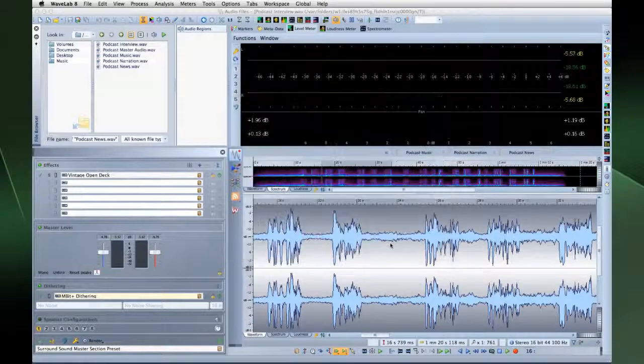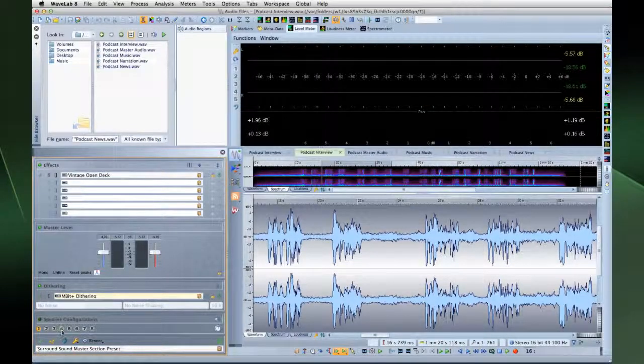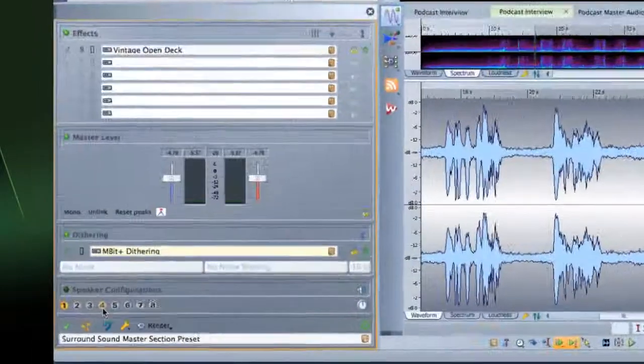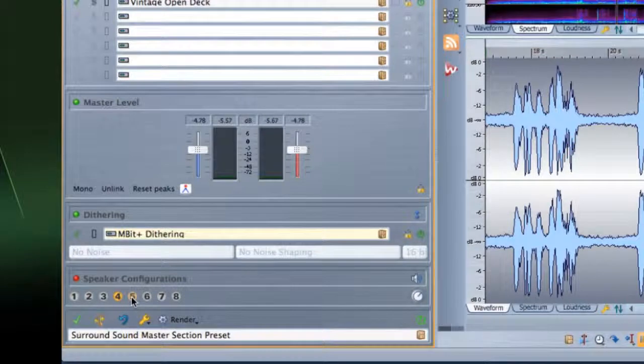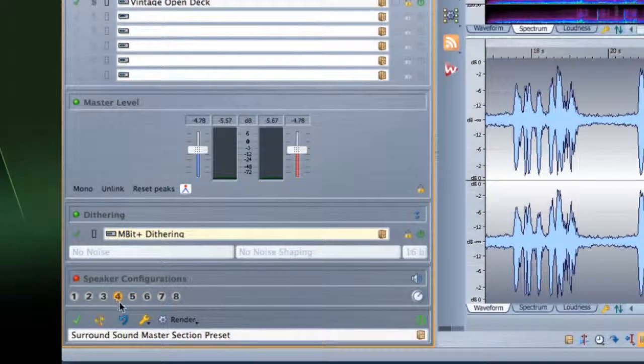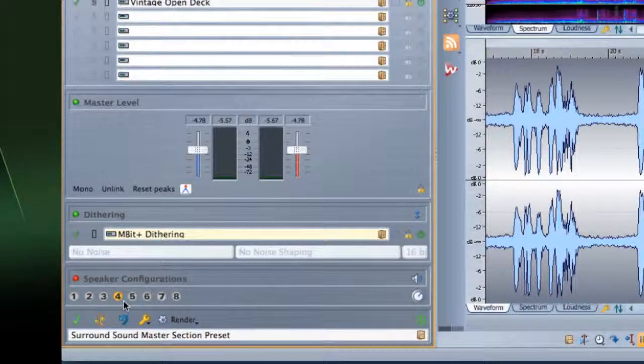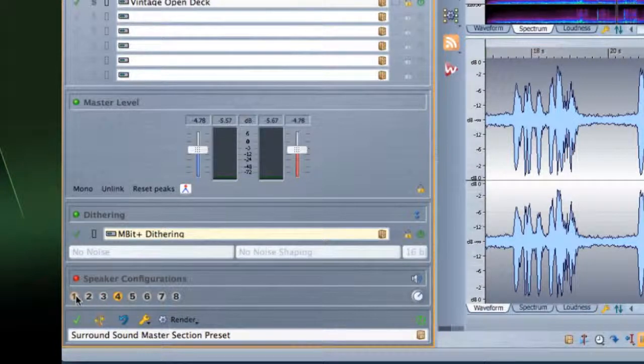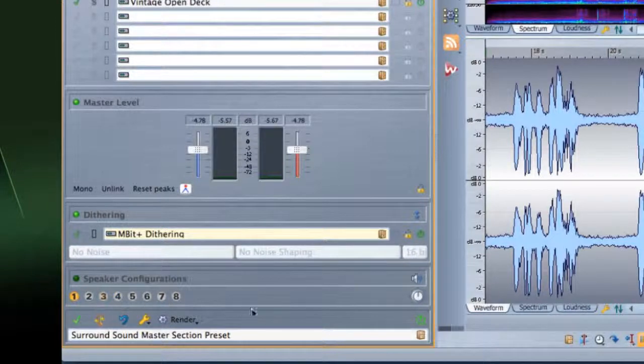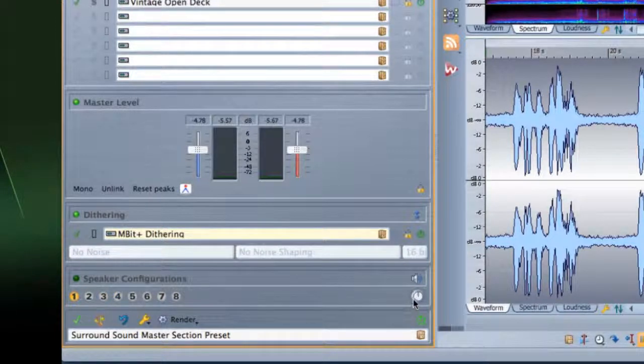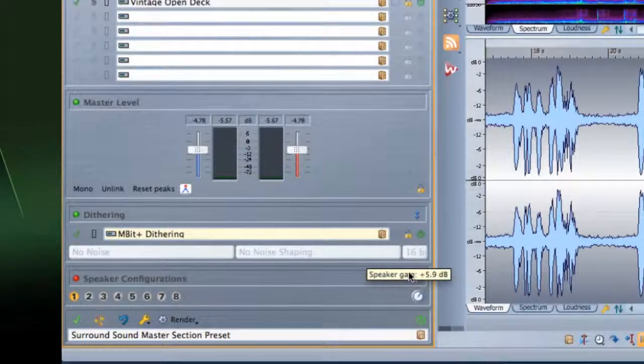Now we can access these configurations directly from the speaker control panel at the bottom of the master section. Speaker switching takes place immediately before the audio hardware, so there's absolutely no plug-in processing or latency. You can adjust the gain for each configuration using the volume icon. But there are a couple of things to keep in mind.